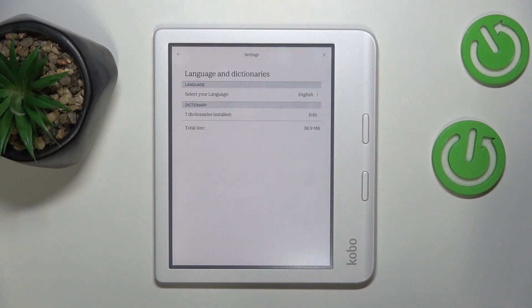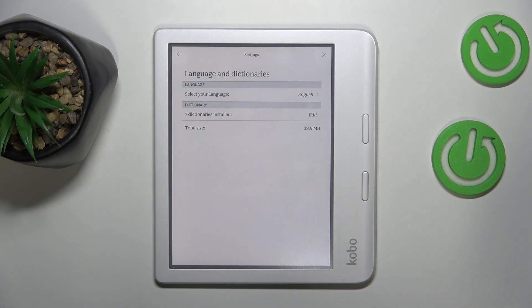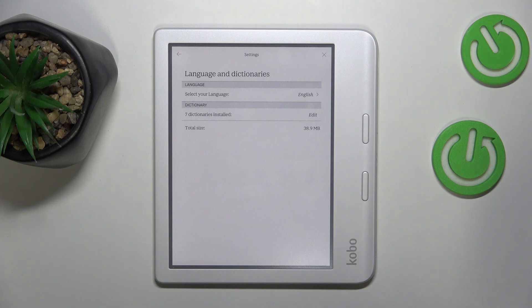Hello, welcome to the Hard Research channel, and today I'm going to show you how to add or remove dictionary languages on your Kobo Libra Color eReader.